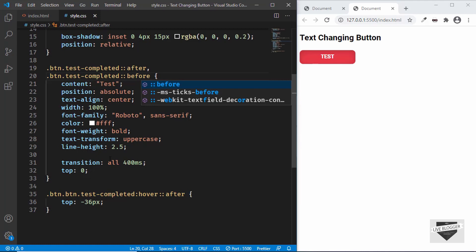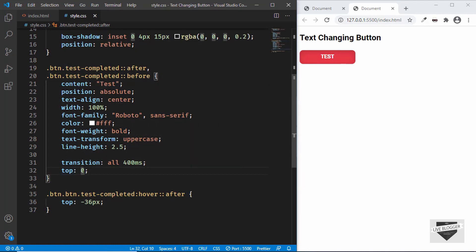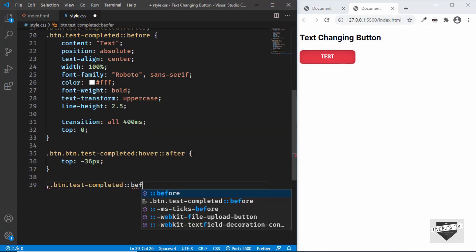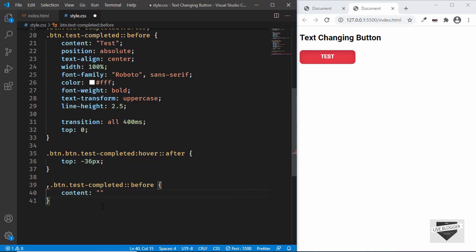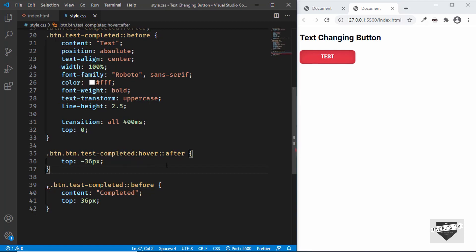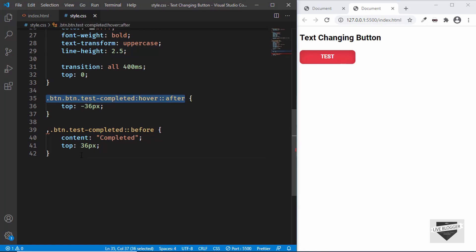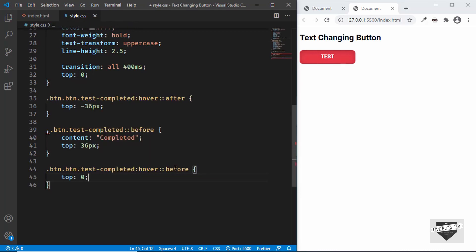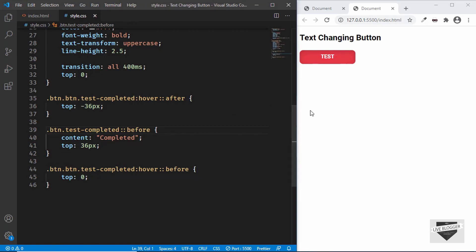For ::before, two things need to change: the text content and the top position. Set content to 'completed' and set top to 36px — meaning it starts below the button. For the hover state, copy the hover rule for ::after and change it to ::before, setting top to 0 so it slides up into view. Now when we hover, the 'test' text moves up and 'completed' appears at the bottom.